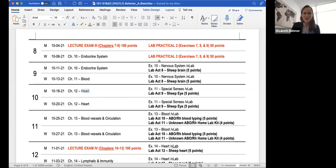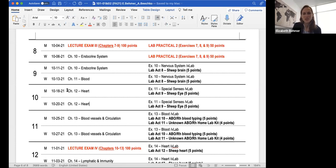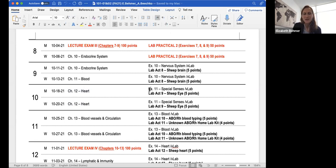Welcome to another week. We are in week 10, today is October 18th. We have the whole week to get through chapter 12 which is on the heart. We'll probably get through about half of the PowerPoint today and about half on Wednesday. In lab this week you'll be looking at a sheep eye dissection.